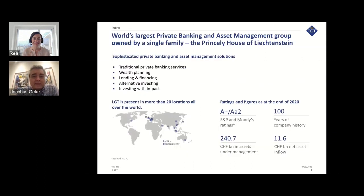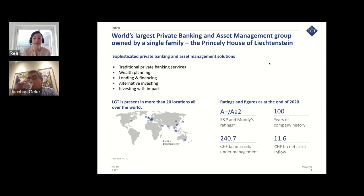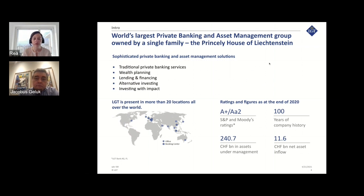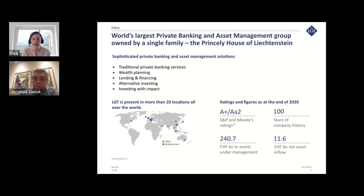LGT is the world's largest private banking and asset management group owned by a single family — the princely house of Liechtenstein. We deliver sophisticated private banking and asset management solutions, covering traditional private banking services, wealth planning, lending and financing, alternative investing, and investing with impact. LGT is present in more than 20 locations all over the world, with about 240 billion in assets under management and around 3,800 employees.